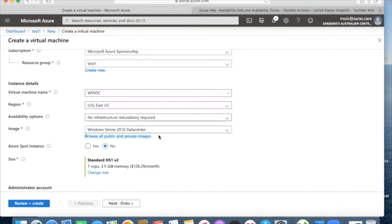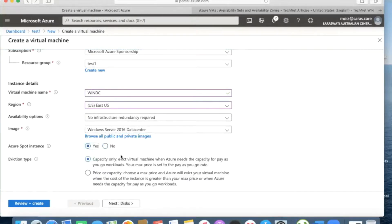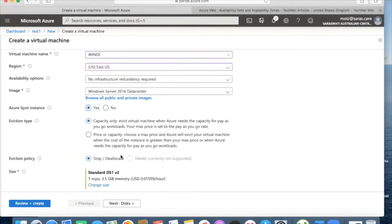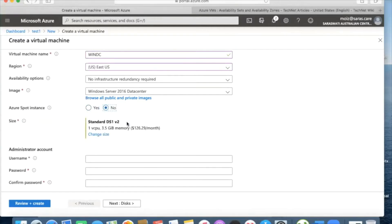Azure's Spot instance allows you to compare prices between pay-as-you-go and your subscription. If you have a subscription your price might be a little different compared to pay-as-you-go, and it will advise you which is better. Since we are on a subscription we don't need that. The default size selected is 1 virtual CPU, 3.5 GB RAM, costing around $126.29 per month.